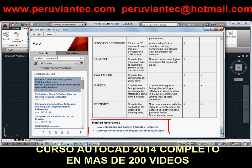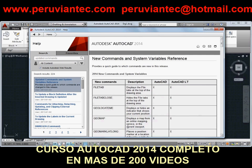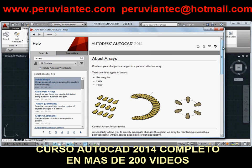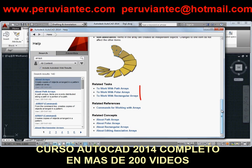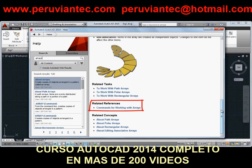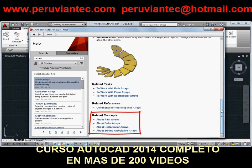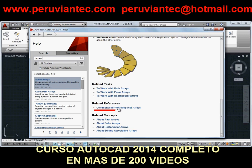Speaking of related references, at the bottom of every topic you'll find links to that topic's related tasks, references, and concepts. These links will guide you to more information. Specifically, you'll see that every topic has a 'commands for' link, which takes you to a list of commands and system variables that are relevant to that topic.